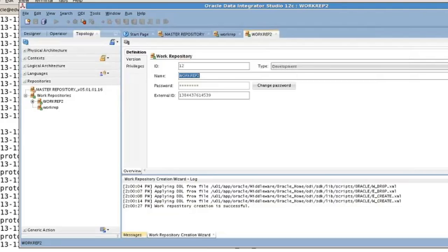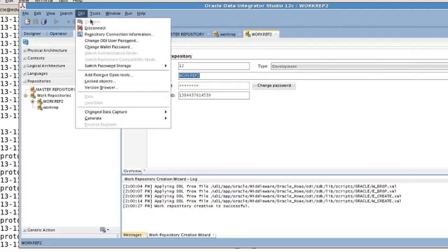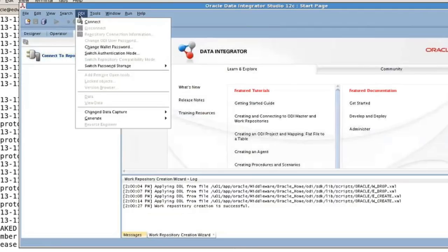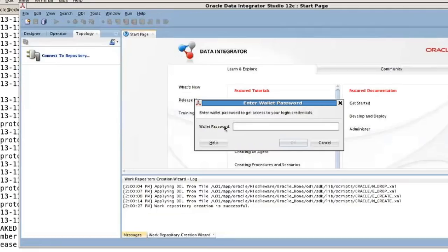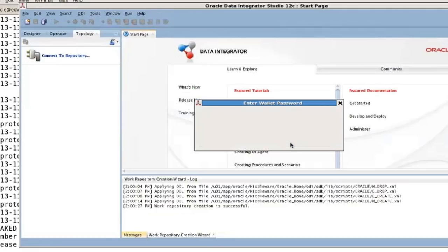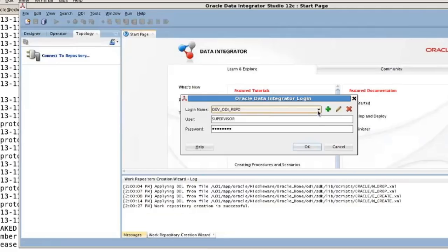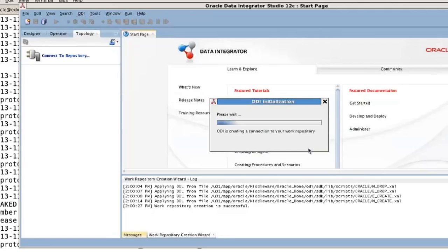Now the next time we log in, we can pick which repository we want to use. Just to show you that real quick, we will disconnect. When we come back in to connect — by the way, this here is the exact same thing as this here — we're going to connect. The wallet password is welcome1. In my wallet, I have a choice of repo or repo2. So I'm going to pick repo. All of the passwords are stored in the wallet; it fetches the information from the wallet and we're back in. That completes topic 2.